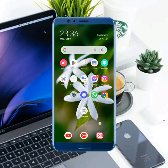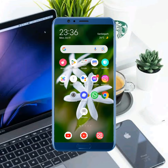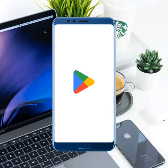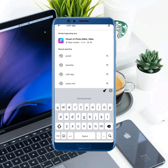Go to the Play Store or App Store and search for Cash App. Check for updates — if any new update is available, update your Cash App.